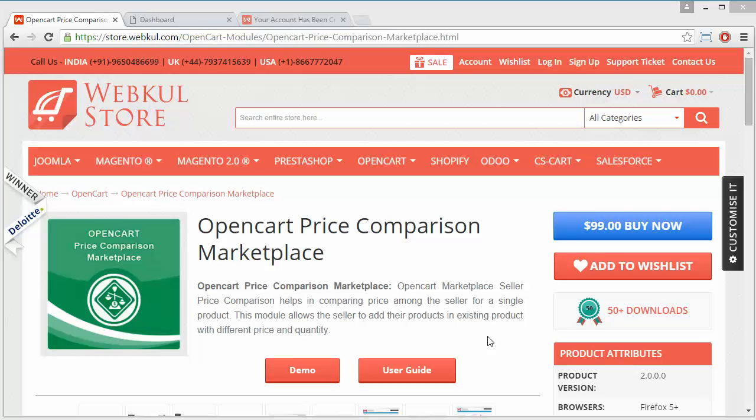Customers will get a price comparison between sellers for the same product, so they can choose among the sellers who are providing or selling that particular product. To manage this module, we have to log into our admin panel.